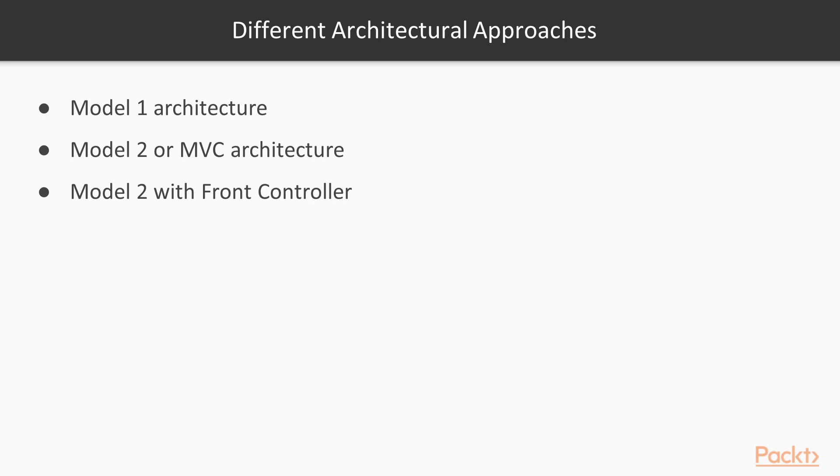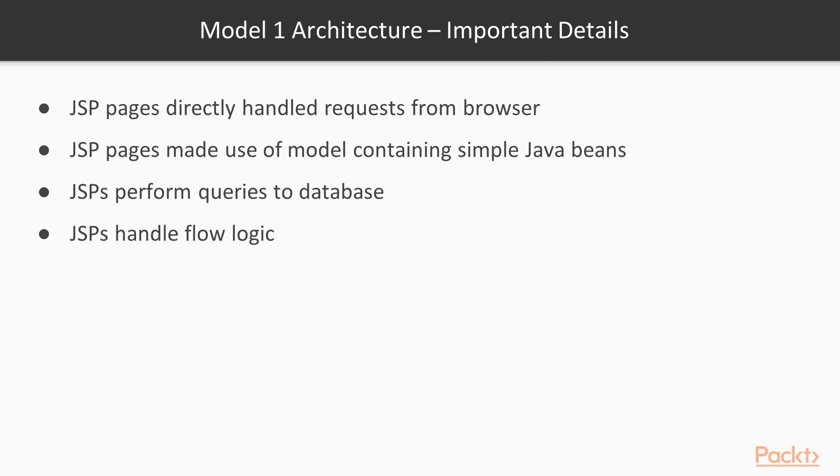Model 1 Architecture, Model 2 or MVC Architecture, Model 2 with Front Controller. Model 1 architecture is one of the initial architecture styles used to develop Java-based web applications.